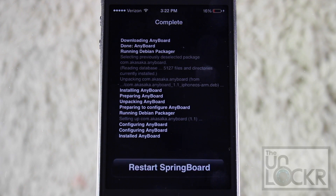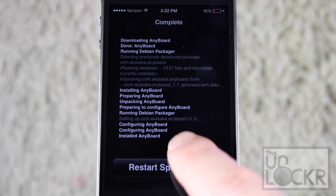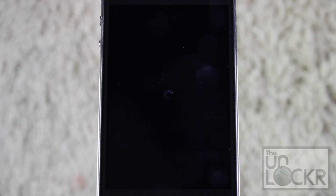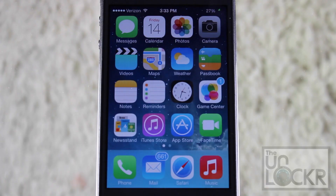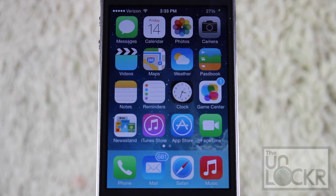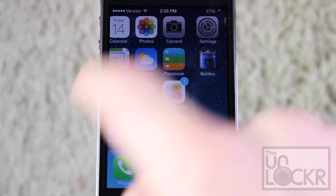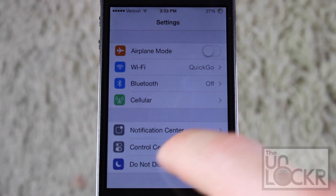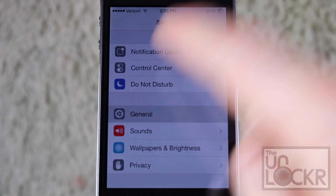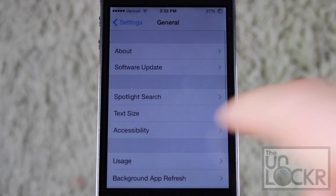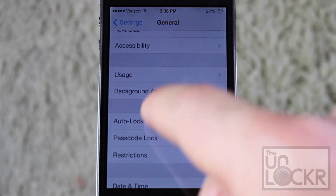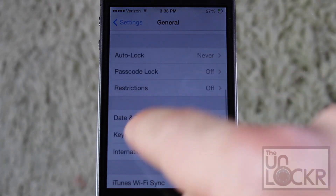And tap Restart Springboard when it's done. Once your phone has restarted, just head over to Settings, and then down to General, and then down to Keyboard.